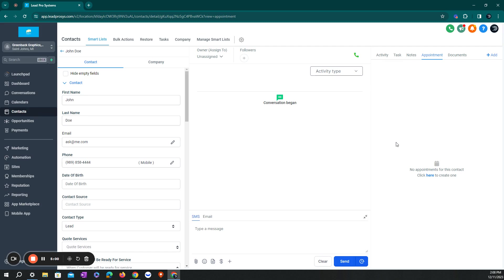The good thing about that is that when the appointment does come up, there are auto reminders in the system to let your customer know. Just like if you were to go to the dentist, it will send them a text message and say, hey, Mr. Johnson, you have an appointment here at the office at 2 o'clock with Joe. It will also send them an email as well if you choose to.